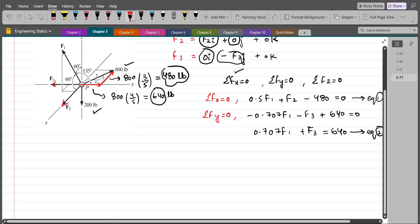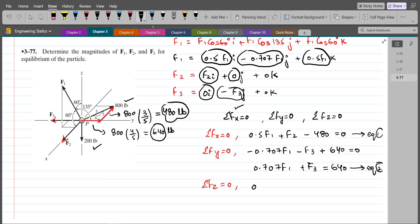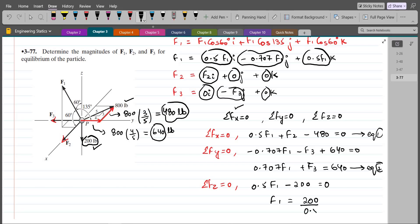For the summation of forces in the z-direction equals zero: we have 0.5 F1. The z-components of F2 and F3 are zero so we don't write them. Then we have the 200 lb force acting in the negative z-axis, so minus 200 equals zero. From this equation, F1 equals 200 divided by 0.5, so F1 comes out to be 400 lbs. This is our first answer.